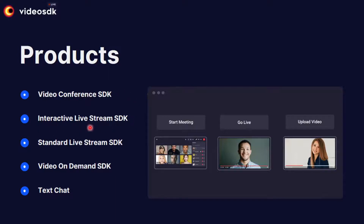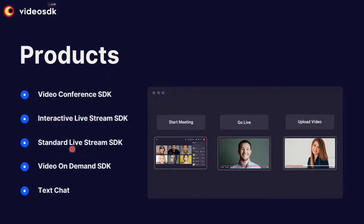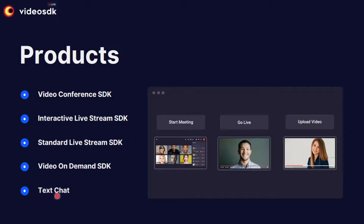The second is the Interactive Live Stream SDK — it's real-time broadcasting. For example, if you're broadcasting to 1,000 people and want to give mic access to a particular audience member during a Q&A, you can do it with this SDK. The third is the Standard Live Stream SDK, like YouTube or Facebook Live. The fourth is the Video on Demand SDK to host pre-recorded video on your platform. The fifth is the Text Chat SDK, an additional feature usable with any of the above SDKs.